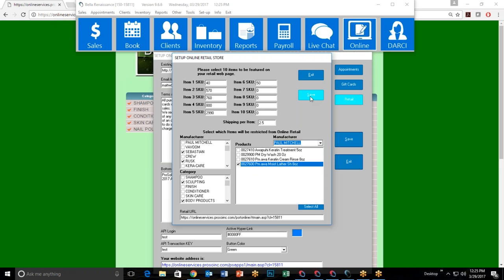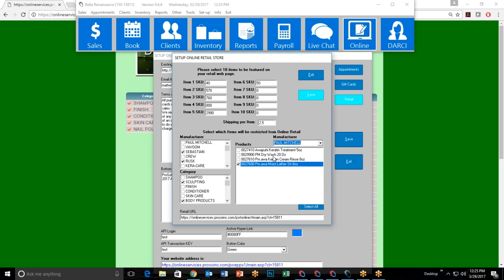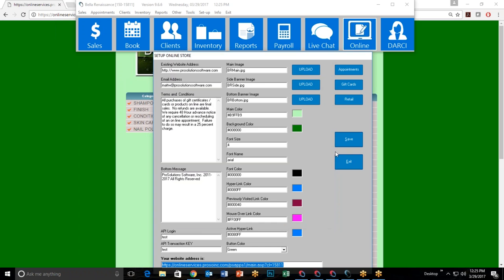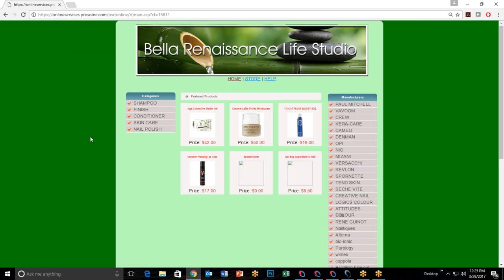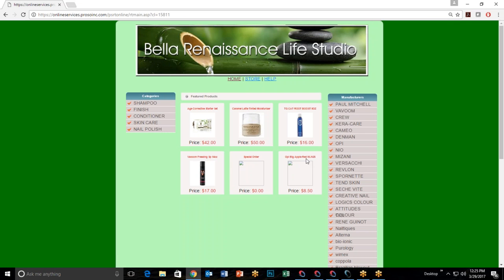Customers can use the retail URL as a direct link from your website to the store. Here's what it might look like — my six featured products are visible, including the OPI Big Apple Red I just added. Some products have pictures, like the Age Corrective Starter Kit and TG Camera Boost; others don't. To add product images, go to Inventory, look up a product, and click 'Upload Image' — the image must be 500K or smaller.